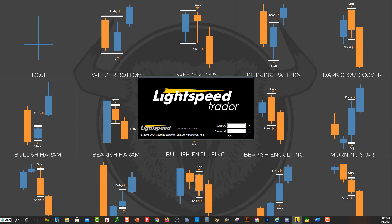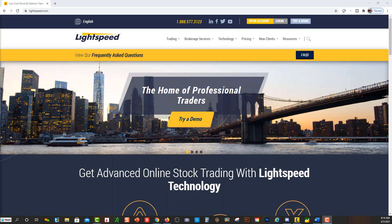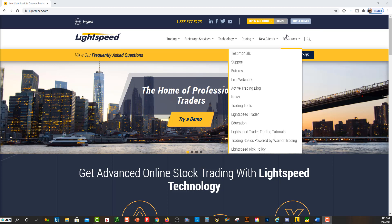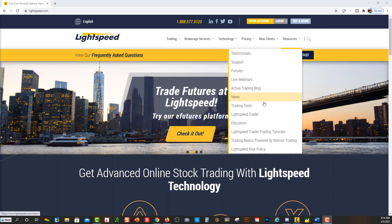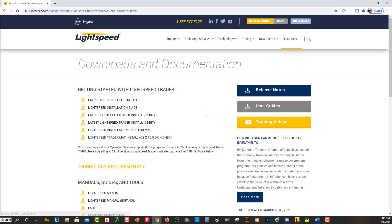If you haven't downloaded Lightspeed Trader's platform, you want to go over to their website at lightspeed.com. When you're over there, go to Resources, click on Lightspeed Trader, and then click on the proper download. If you have a newer Windows-based computer, click 64-bit; if you have an older computer, you might have to go to 32-bit.